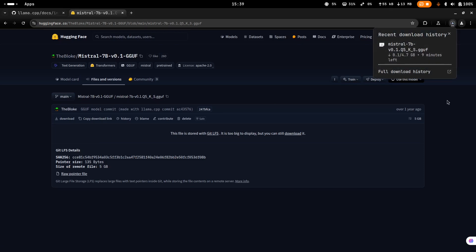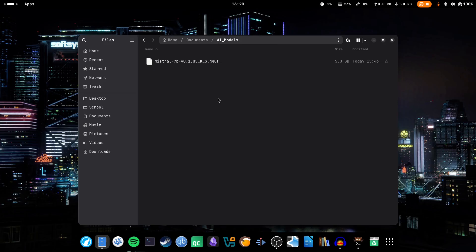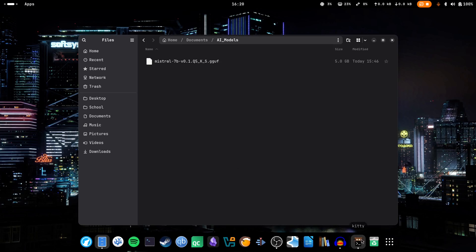This may take a little bit of time — as you can see this file is 4.7 gigabytes in size, so it's a fairly large file, but it will hopefully be worth it. Now that I've downloaded the GGUF file, I have put it into a folder that I've called 'AI models'. You can do the same thing if you want.